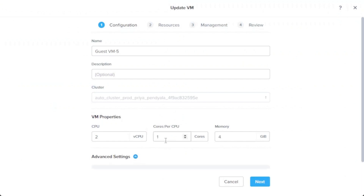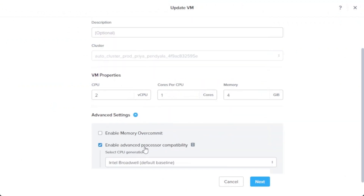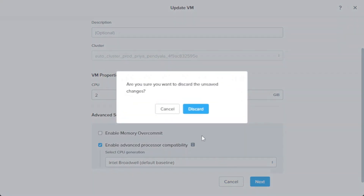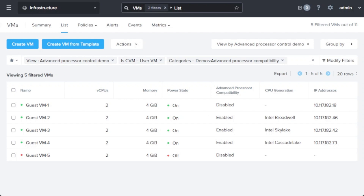The default selection for processor generation enables live migration compatibility between a very wide range of processor generations, but this can be either increased or decreased to suit each individual environment. When advanced processor compatibility is enabled, the virtual machine will be presented with the set of features corresponding to the selected processor generation.